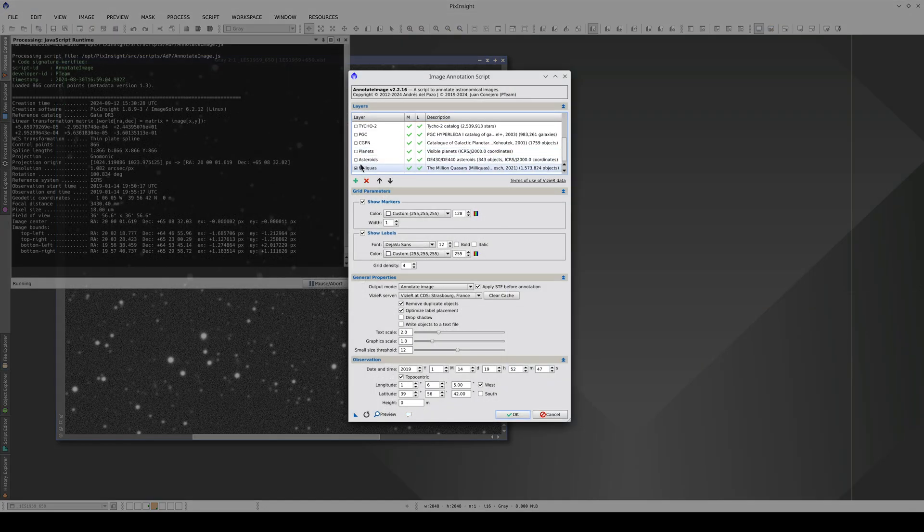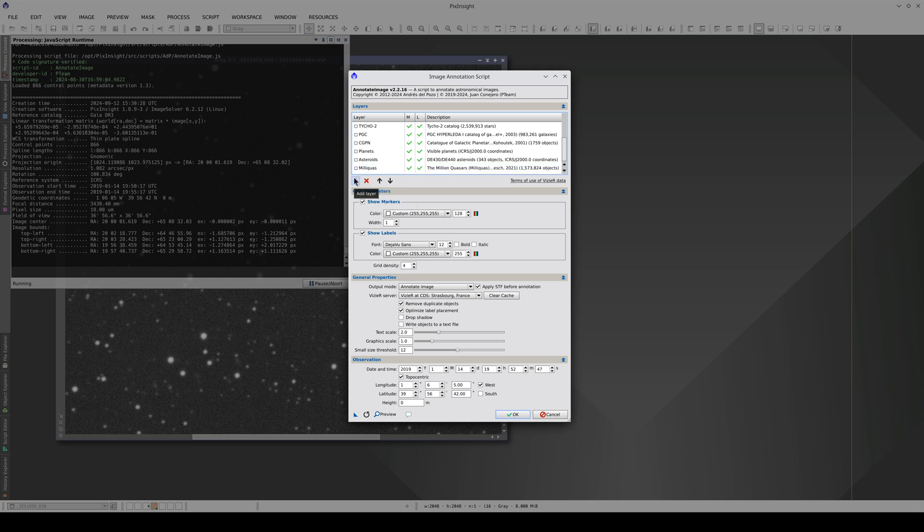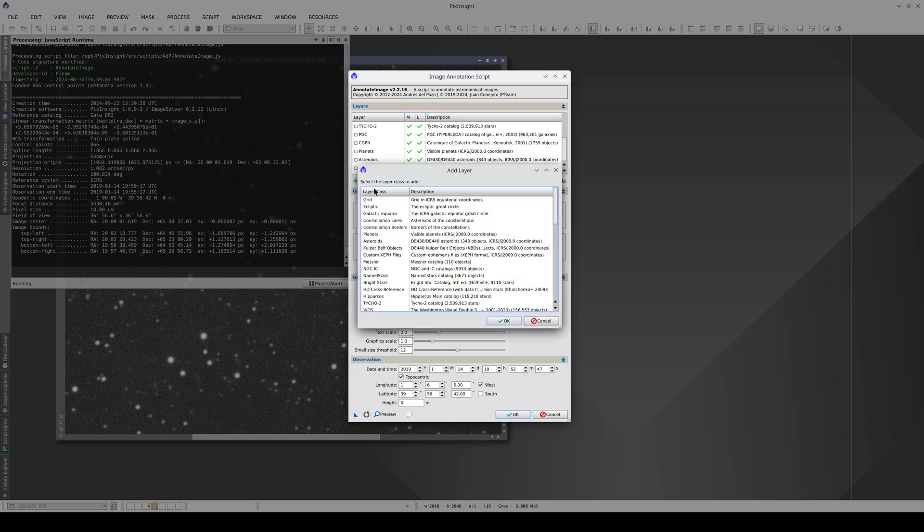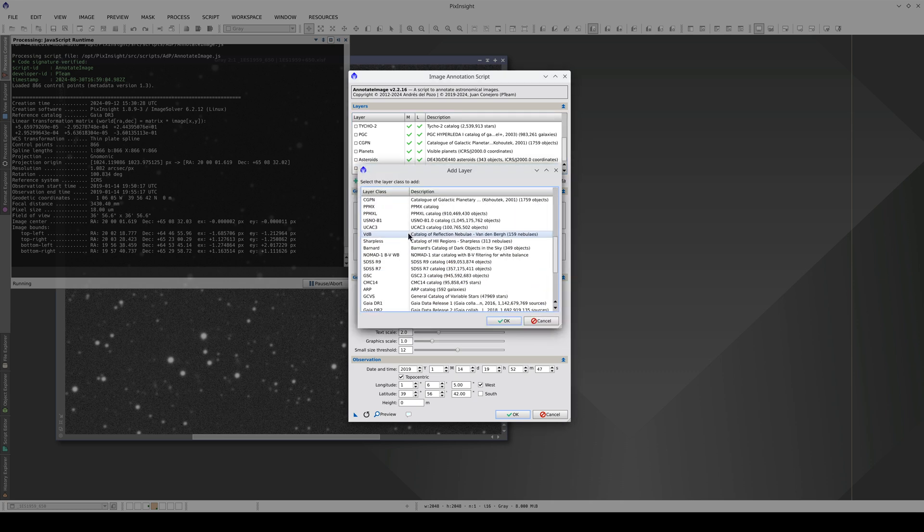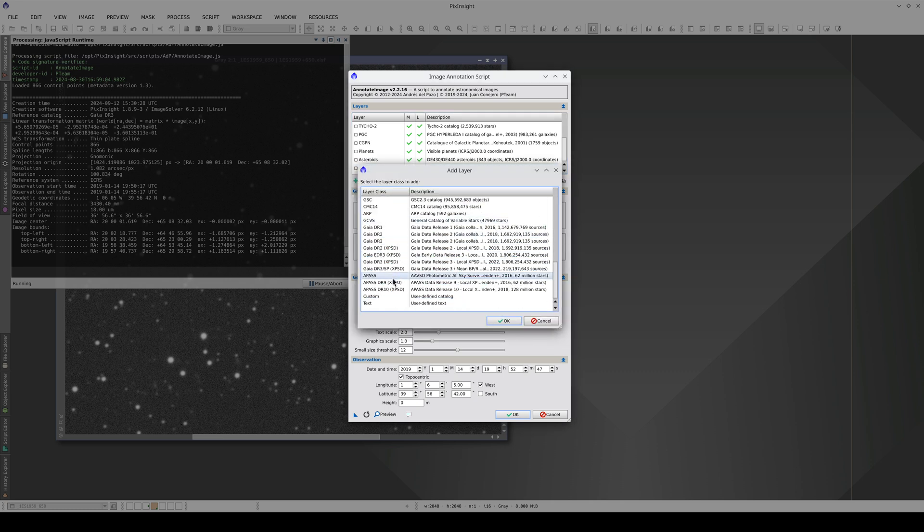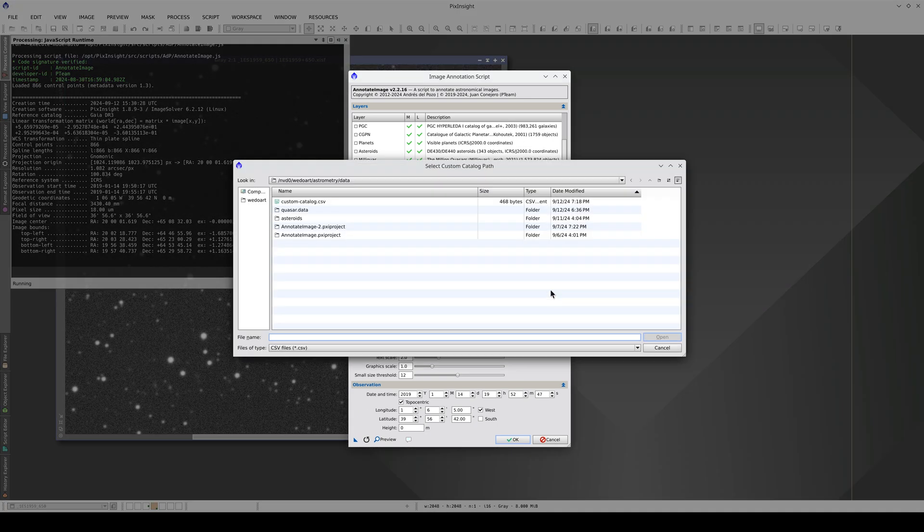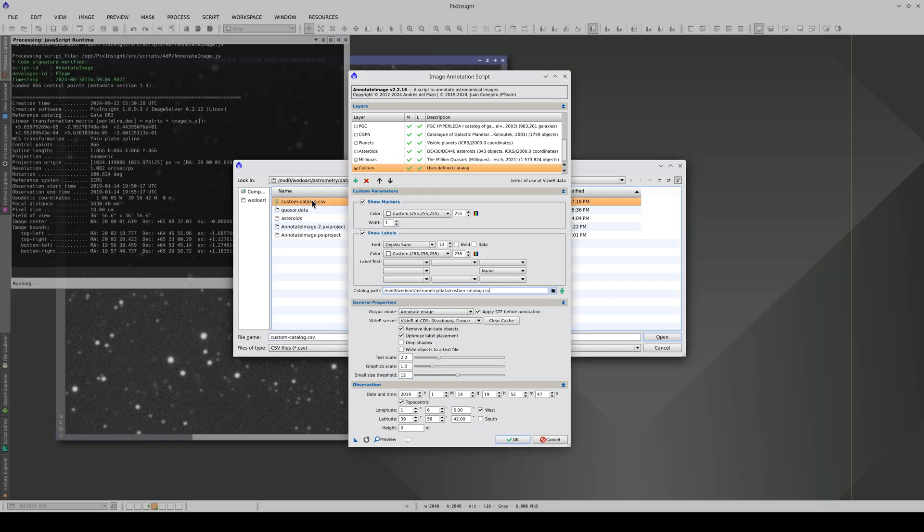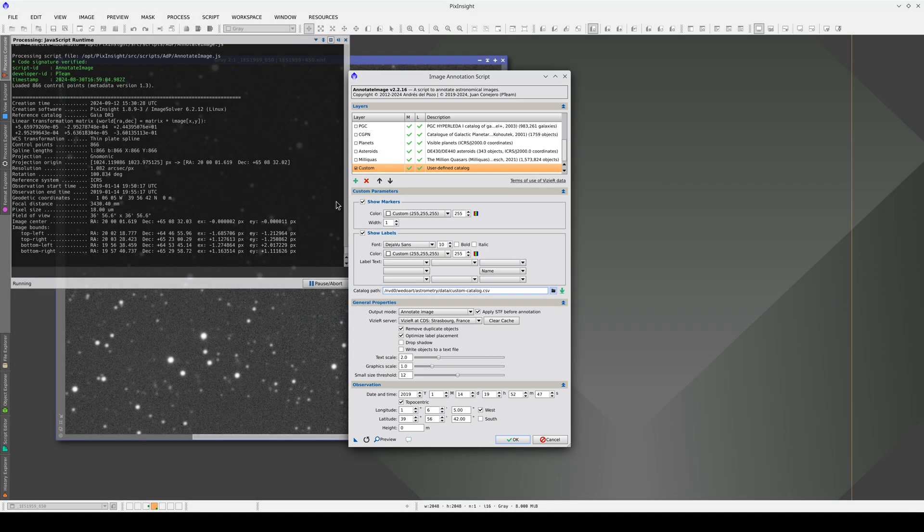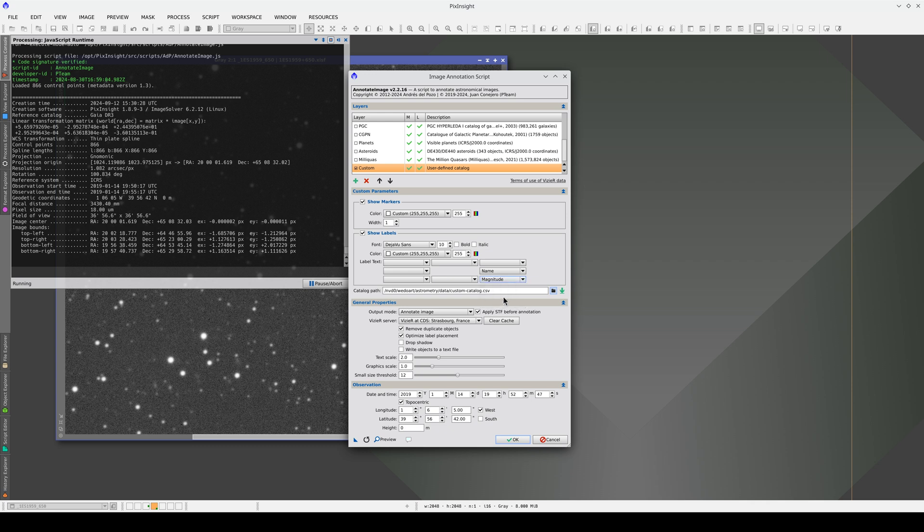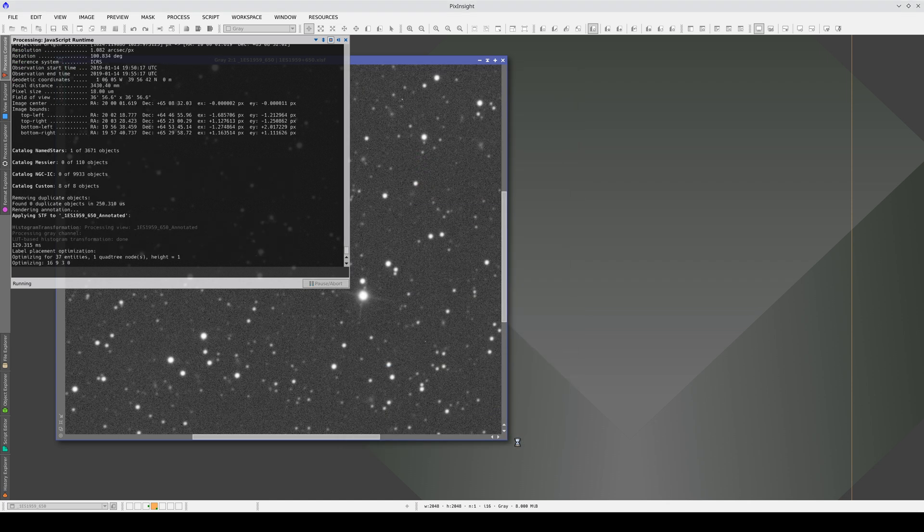First, we deselect the Milliquas catalog, then we add the custom catalog. To add the catalog, we need to select the file. We're going to tell Annotate Image to display the name and magnitude too. And we click on OK to annotate the image.